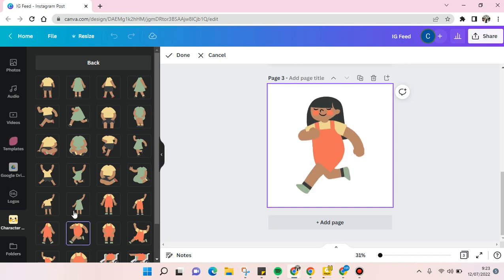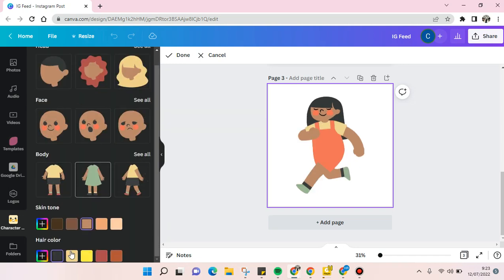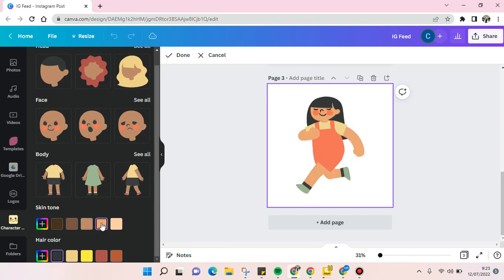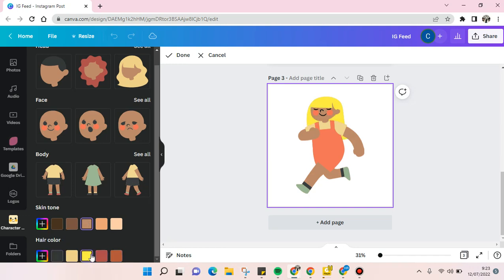Then just go back. You can also change the skin tone like this. I'm going to use this. And also to change the hair color, you can change it as you like, like this. I'm going to just use this.